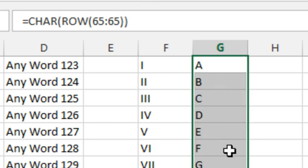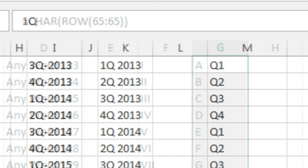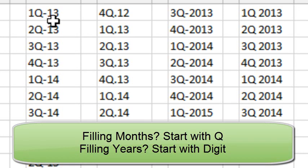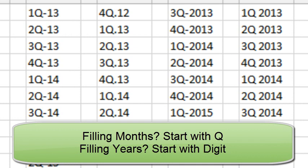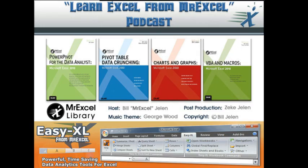And there you go, some cool fill handle tricks. But thanks to Mary for sending in these variations of how to fill quarters and years. You're going to have to write that one on a sticky note if it's something you have to do because it really, to me, is not intuitive at all. All right. Well, hey, I want to thank you for stopping by. I will see you next time for another netcast from MrExcel.